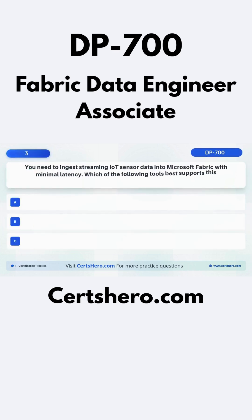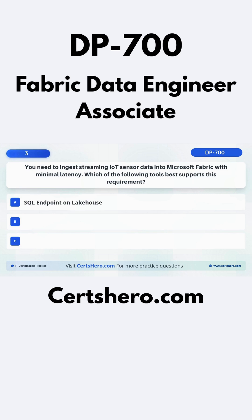Question 3. You need to ingest streaming IoT sensor data into Microsoft Fabric with minimal latency. Which of the following tools best supports this requirement? A: SQL endpoint on Lakehouse. B: KQL database with EventStream. C: Dataflow Gen2.